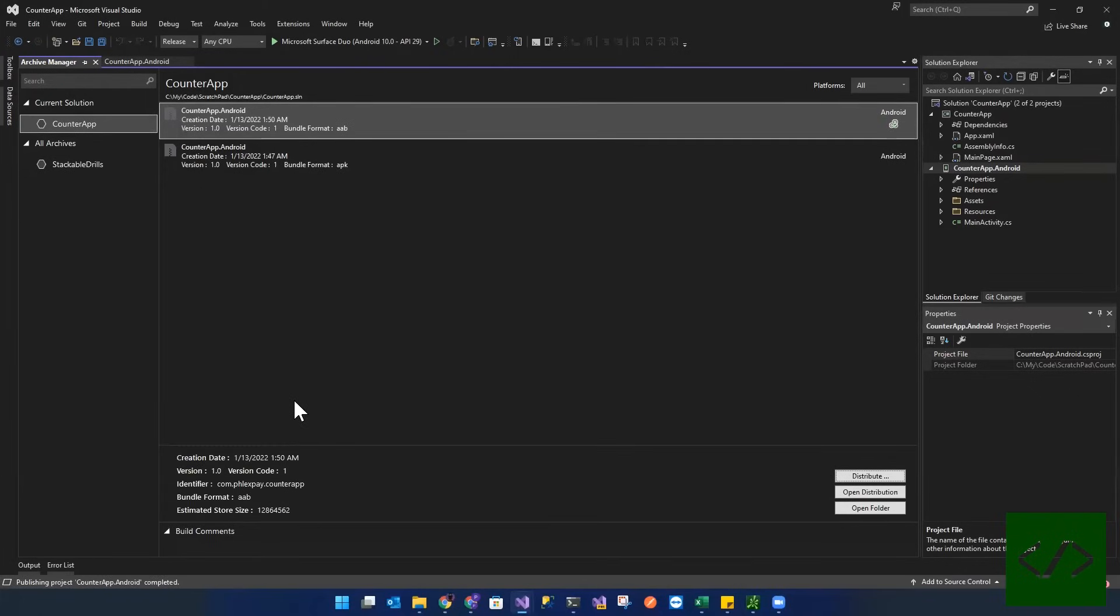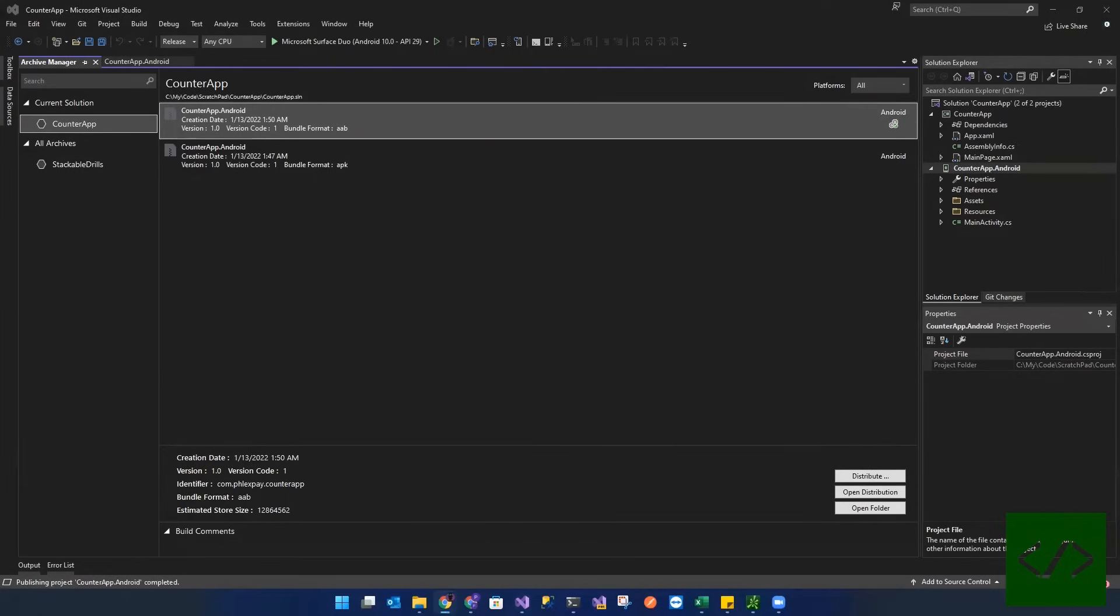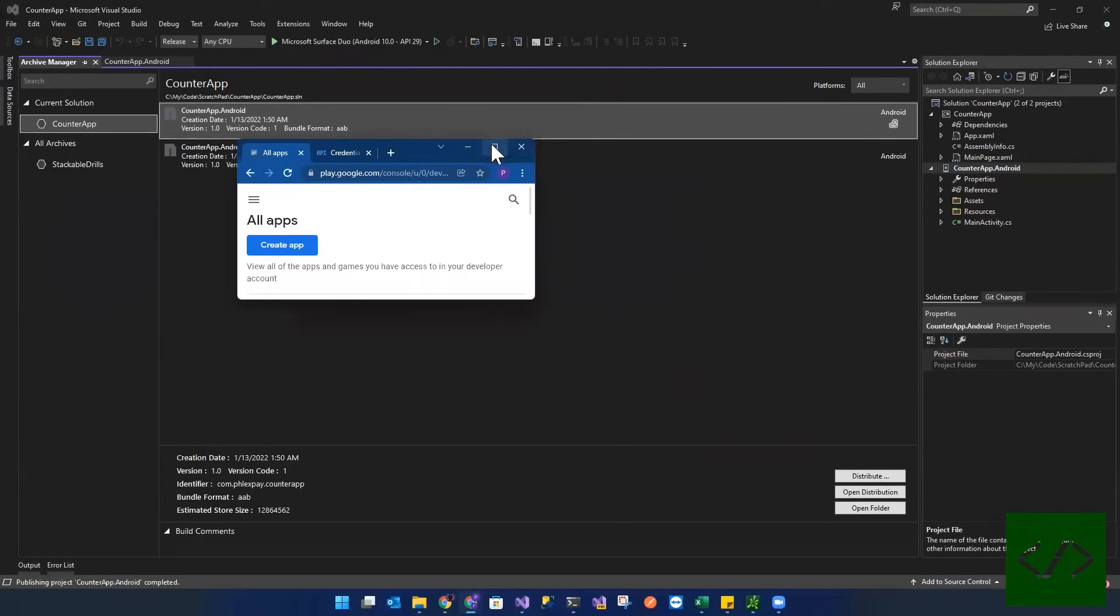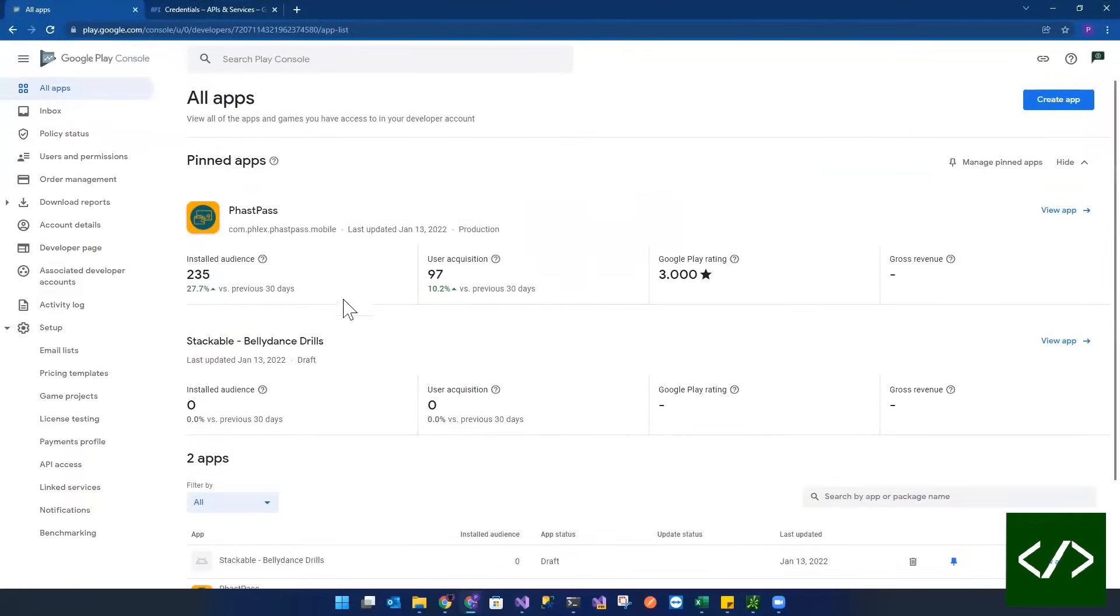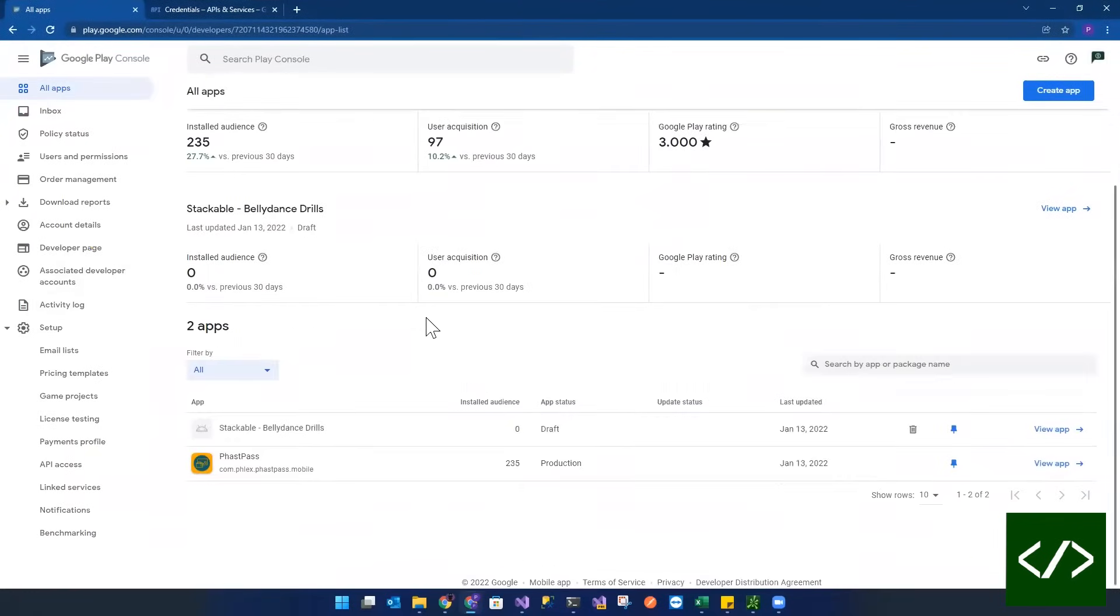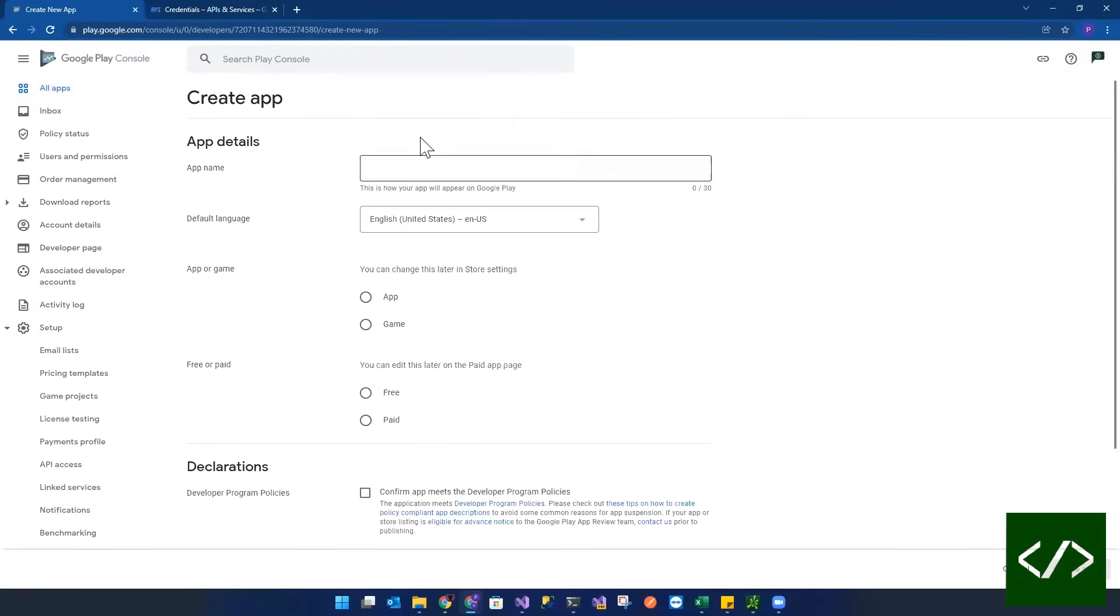So the next thing we now need to do is we're actually going to open up the Google Play Store, Google Play Console here. Just open it. I'm going to drag it over here. And we are actually now going to create a new app, the app that we're going to use for this. So let's create an app and let's call it the counter, counter demo.